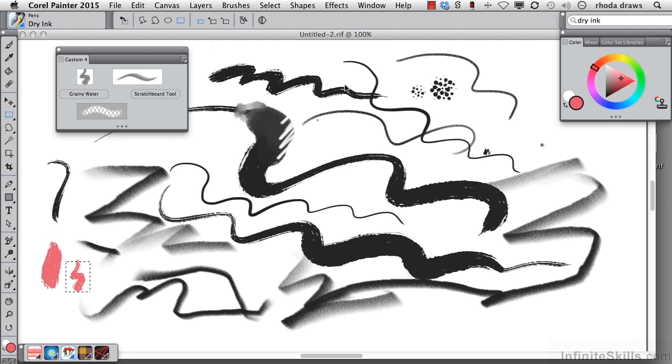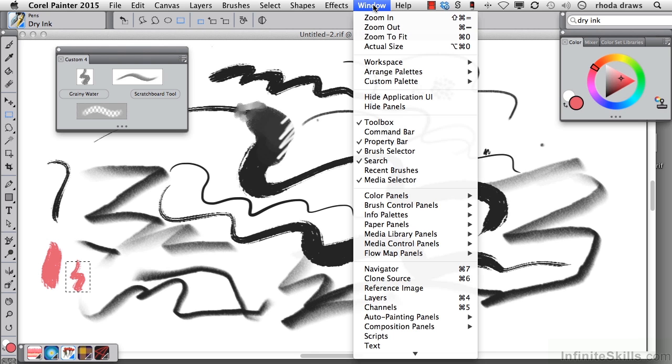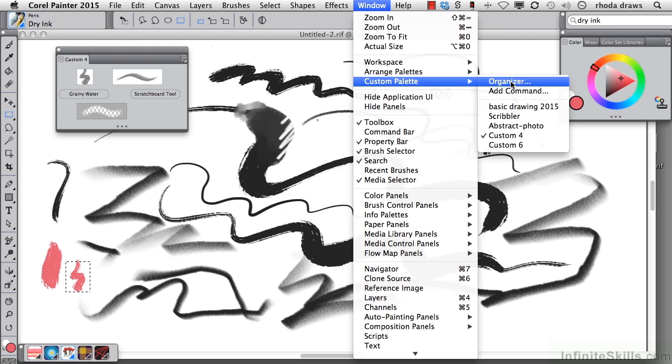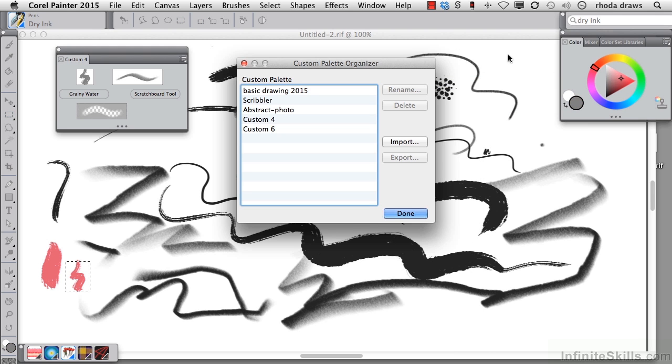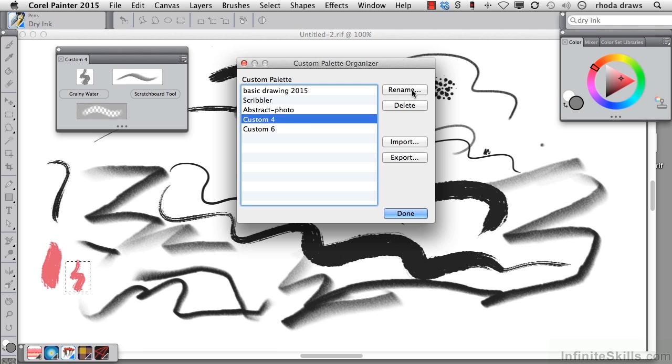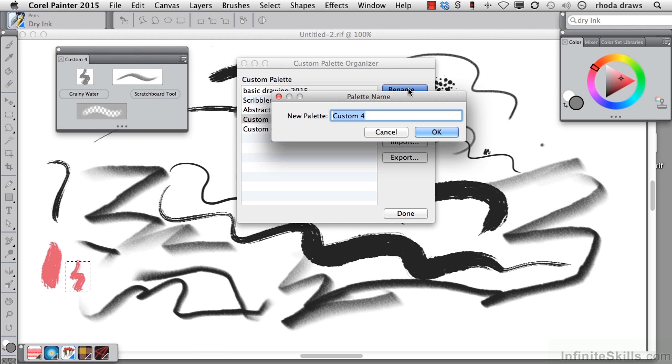Now you're going to organize your custom palettes and import, export, rename them, delete them, and so on by using the custom palette organizer that you can find in your window menu. And when we open that up, we see that we have custom four is what we've been doing. I'm going to rename that and call that drawing. Click okay.